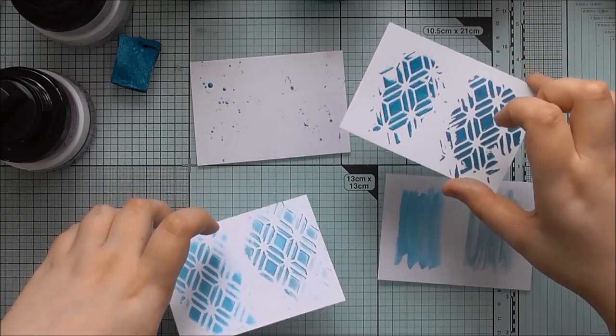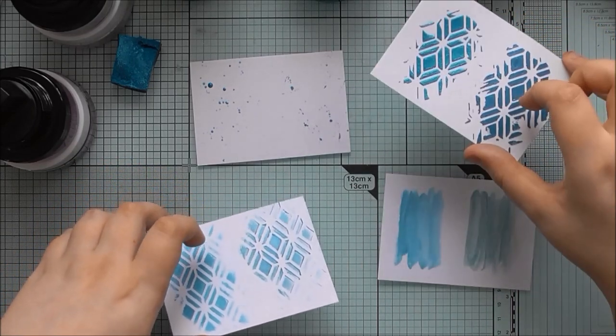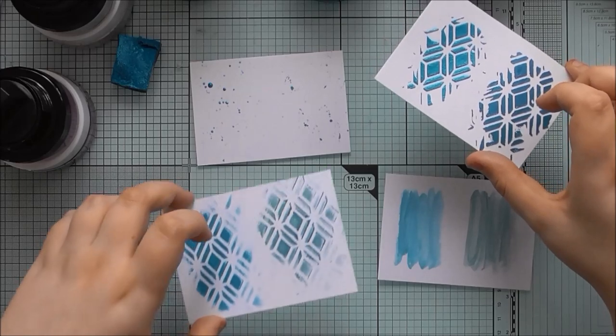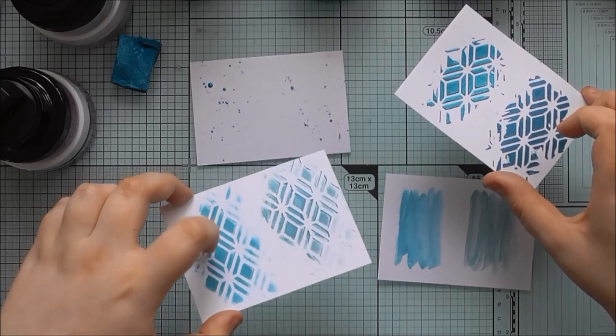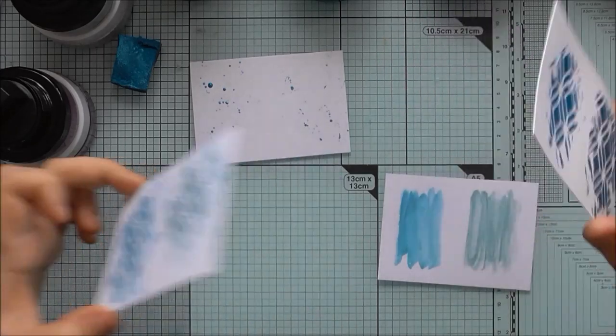But if I'm going to do 3D, I plump for the Nuvo Mousse, and if I'm going to do flat, I plump for the gilding polish.